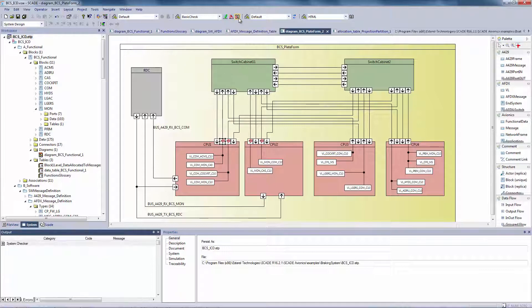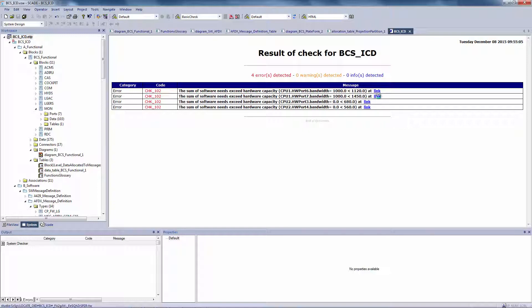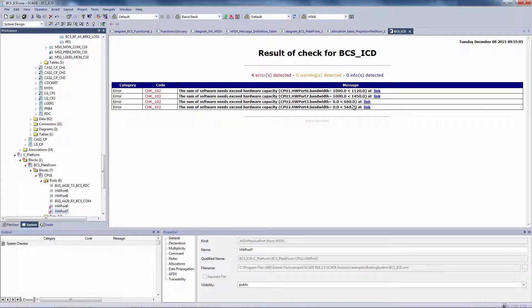If set wrong, error messages are produced for immediate location in the model. The generated report provides hyperlinks to the mistakes.